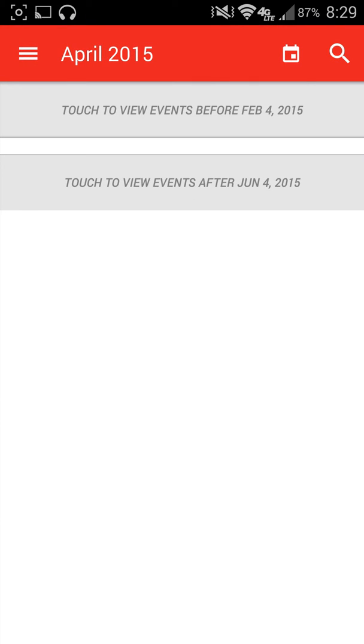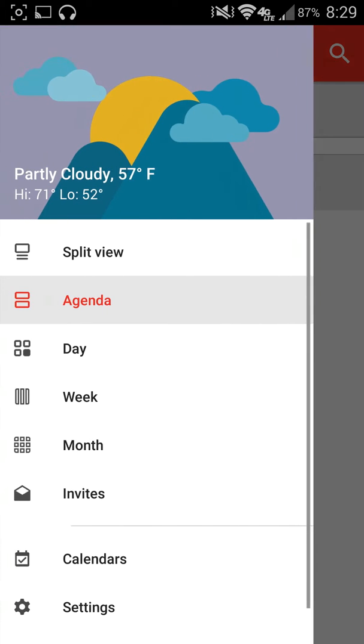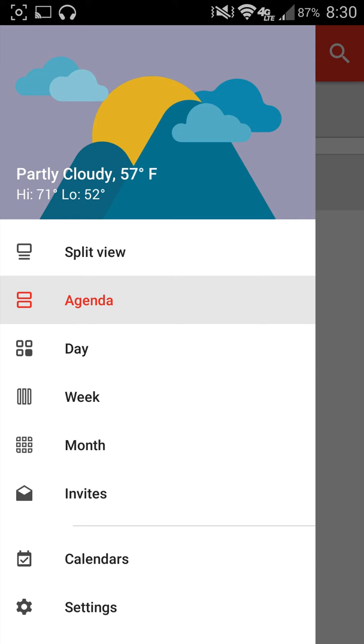The agenda is going to be just a purely agenda list. So it's not going to show empty days. It's just going to show you exactly the next time that you have an agenda and it's just going to keep it in chronological order.